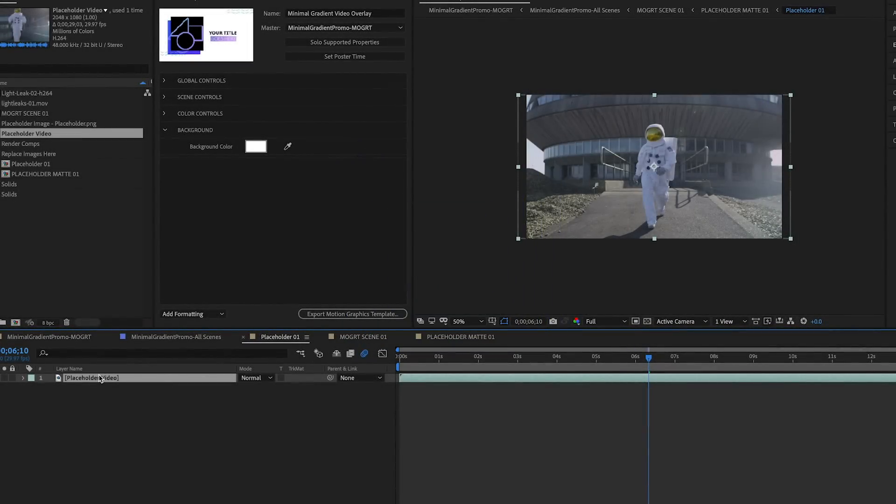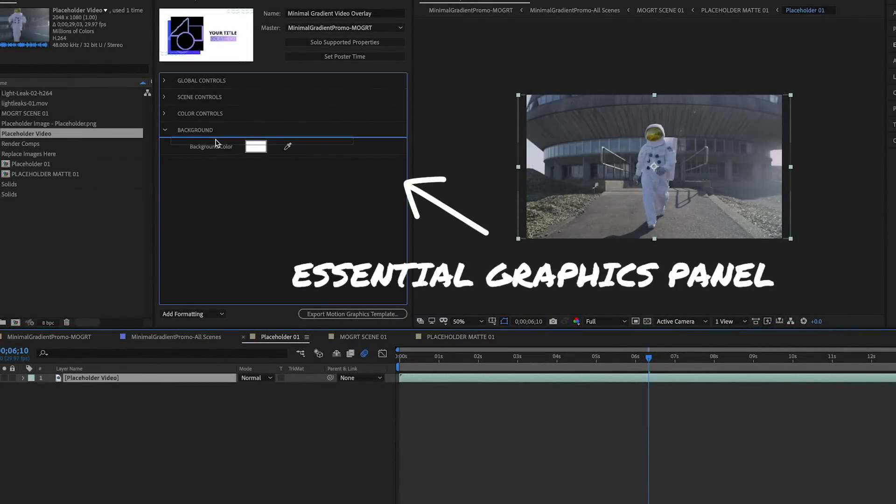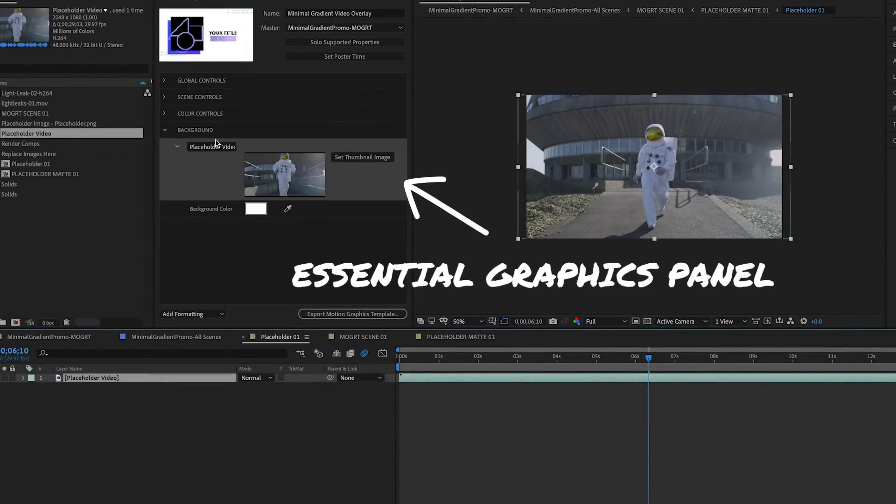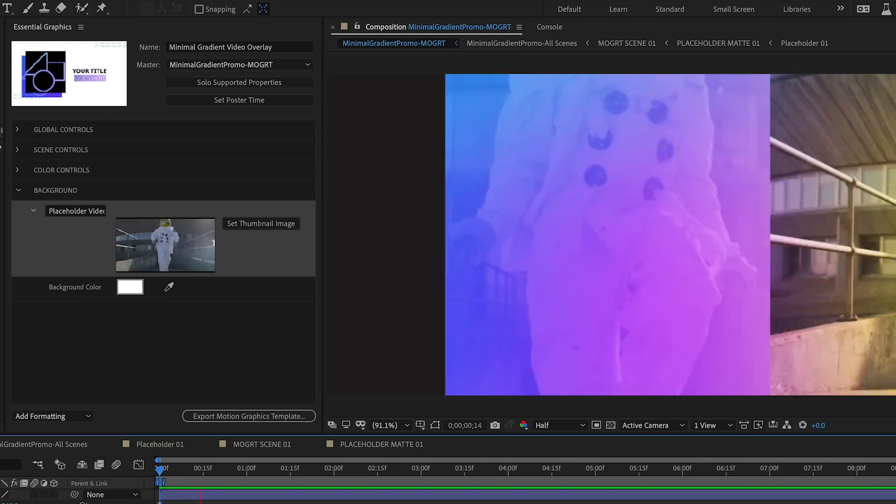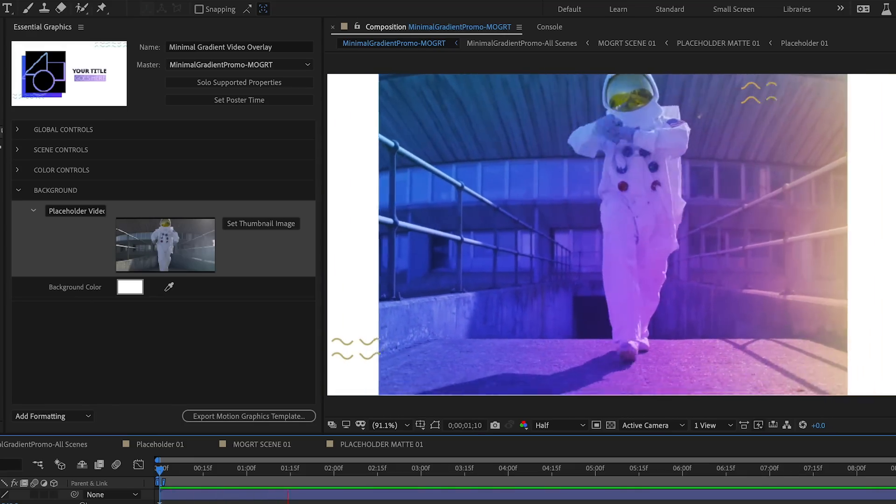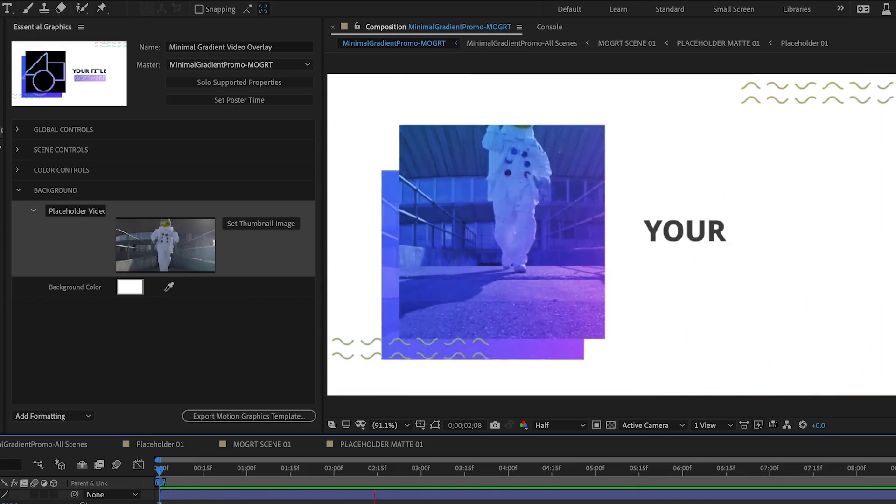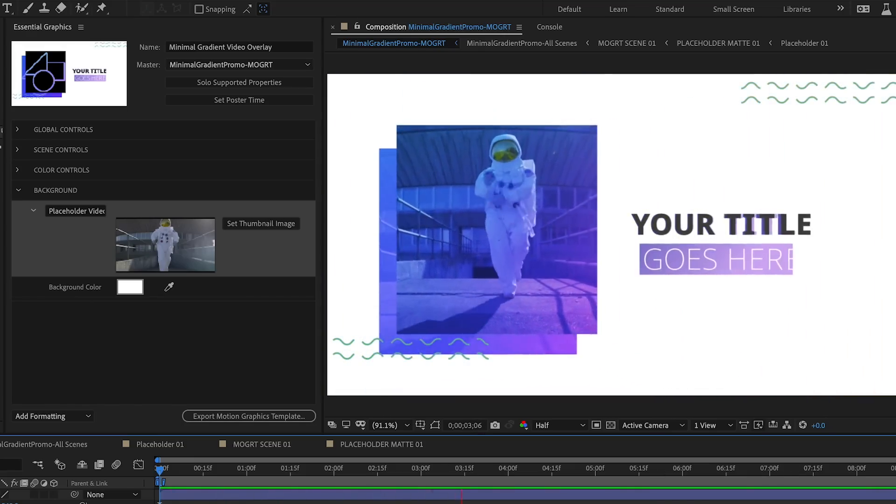To make a layer replaceable in After Effects, just drag the layer to the Essential Graphics panel. We support video and still image layers, including Photoshop and Illustrator files.